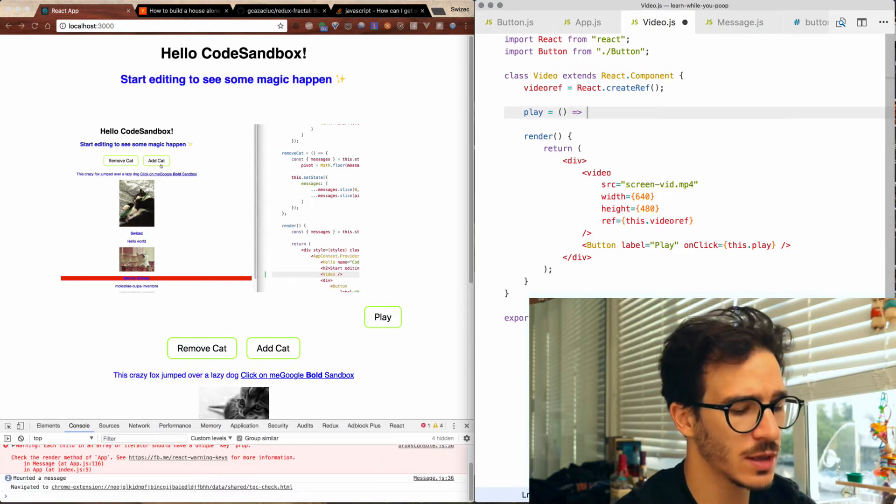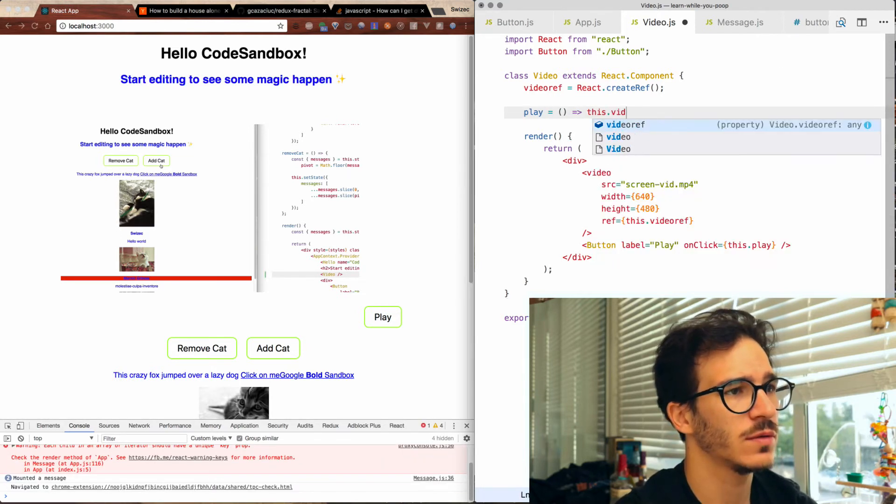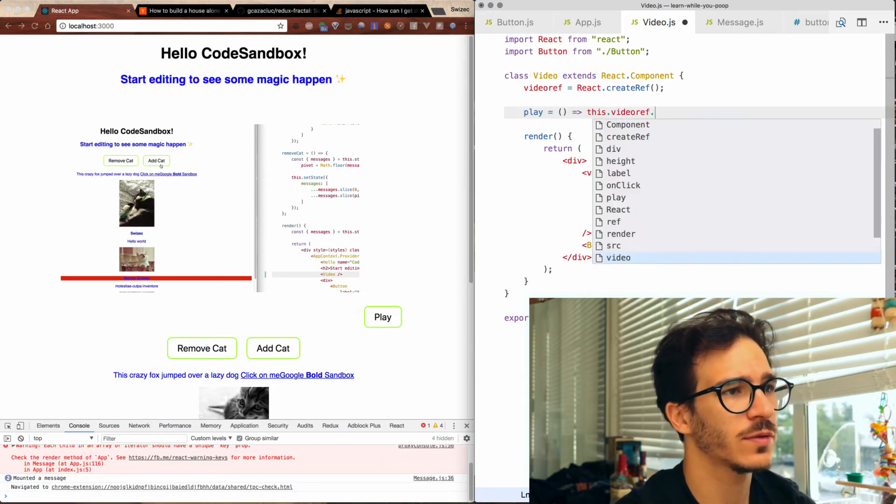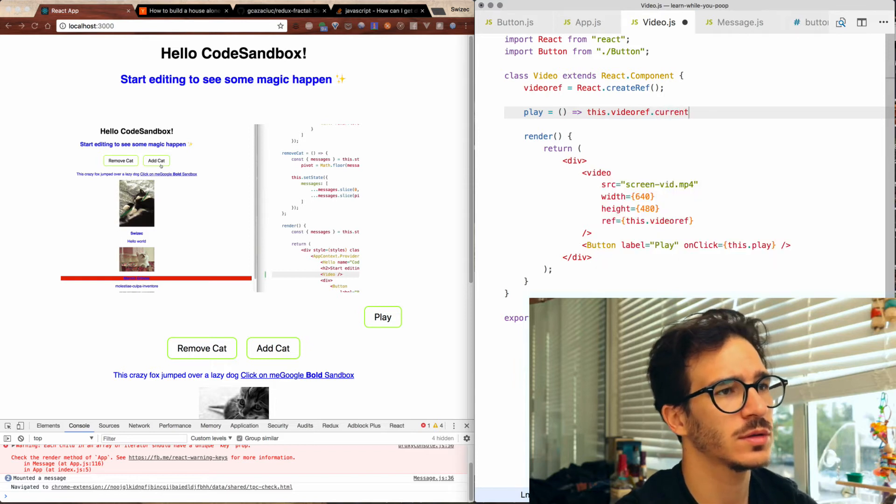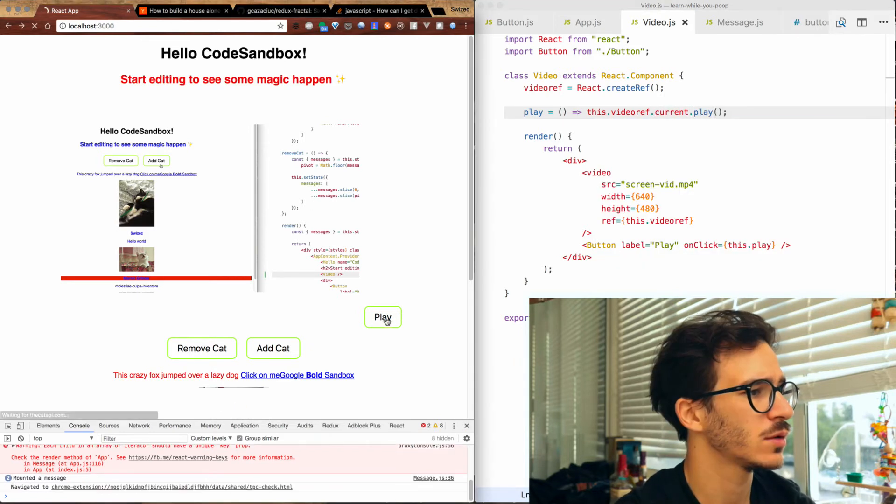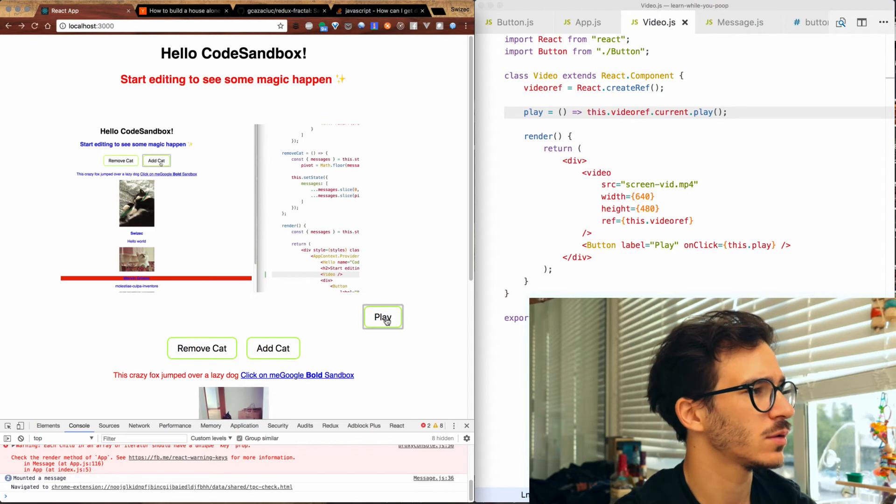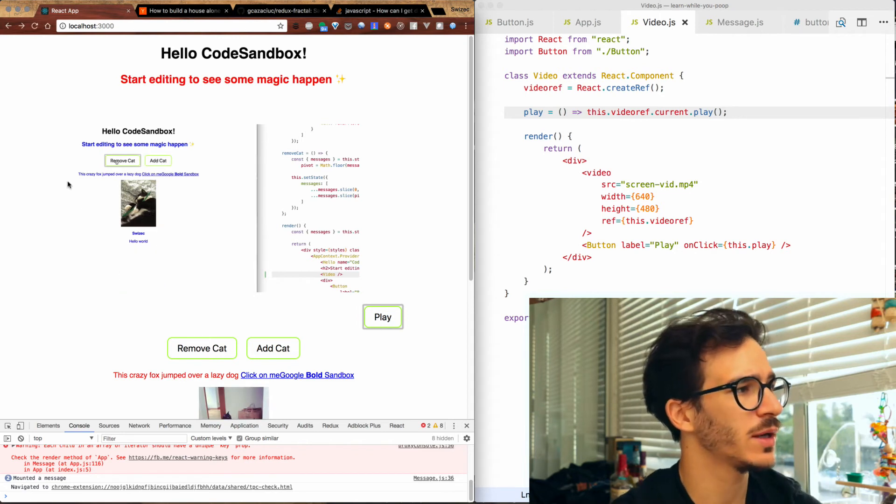In the play function we then say this dot video ref dot current dot play. There you go. I press play here and this starts playing.